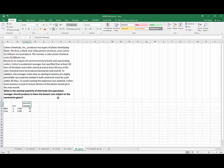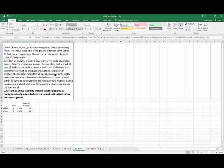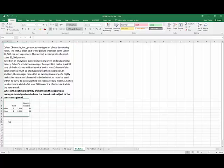OK. In addition, the manager notes the existing inventory of a highly perishable raw material must be used to avoid waste in the expensive raw material must produce at least 60 tons total.